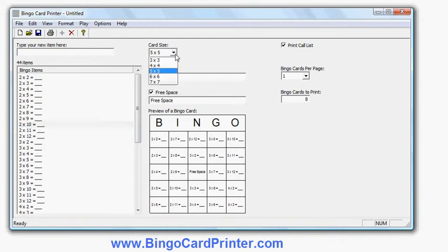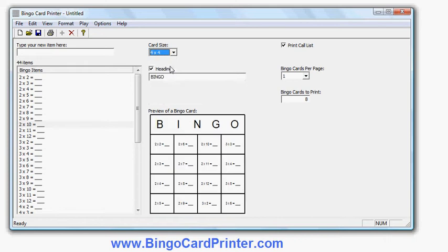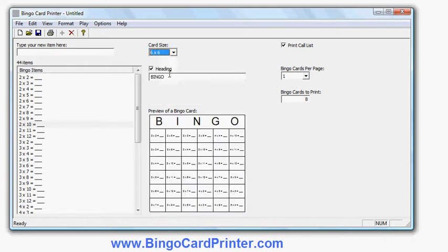I can also change the bingo card size. So for example I can make a 4x4 or a 6x6 bingo card. I can change the heading.